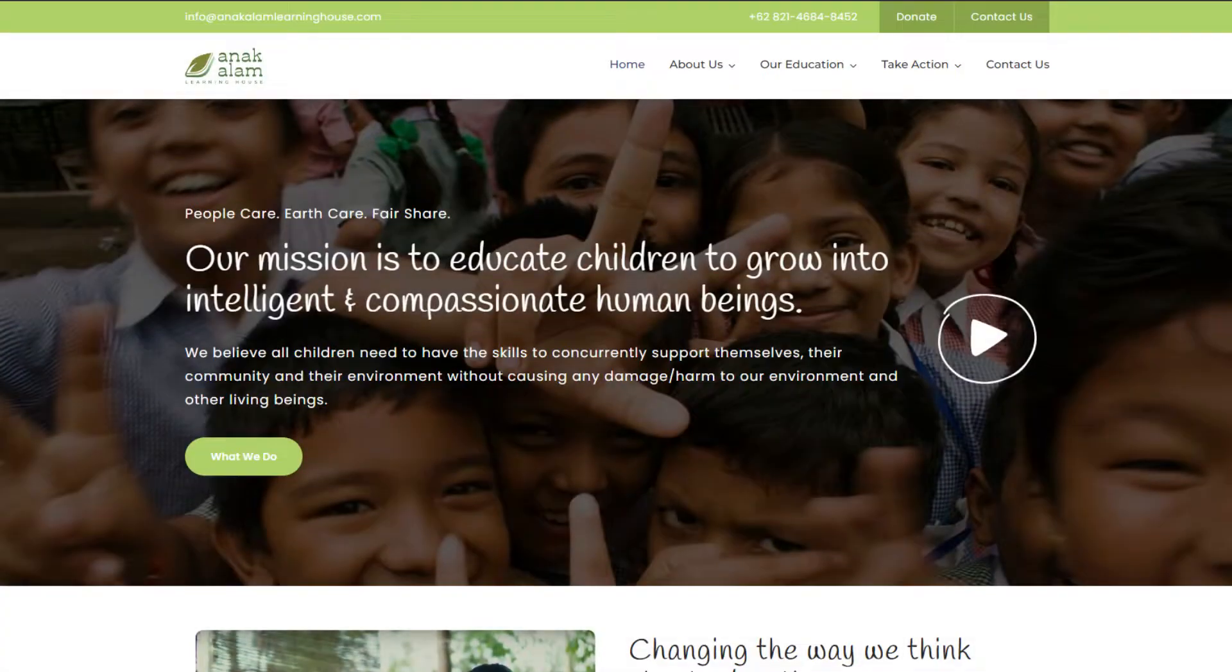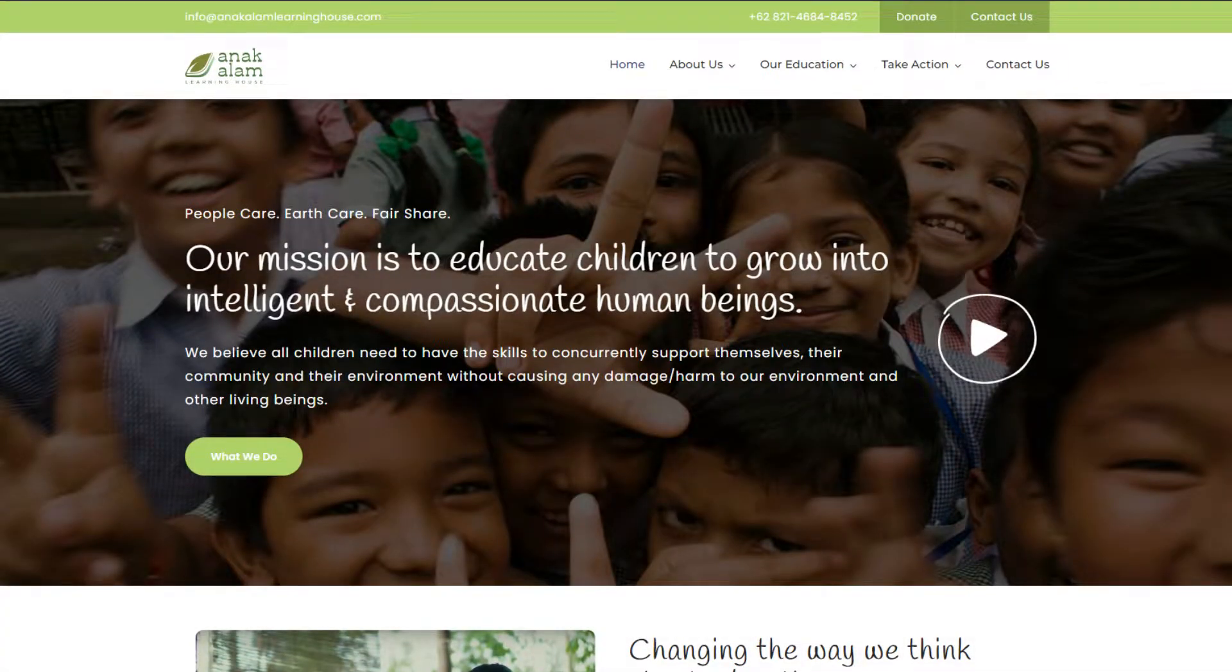To start off making a website for them, I needed to know exactly what they wanted first. They told me they specifically wanted the homepage layout similar to a site I had made in the past, Anik LM Learning House.